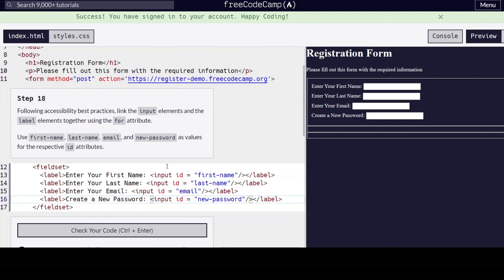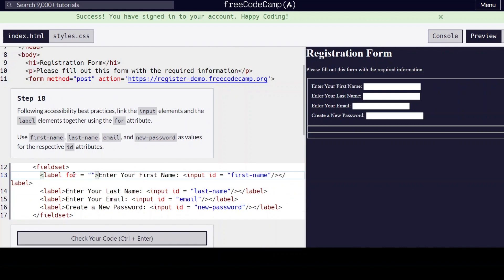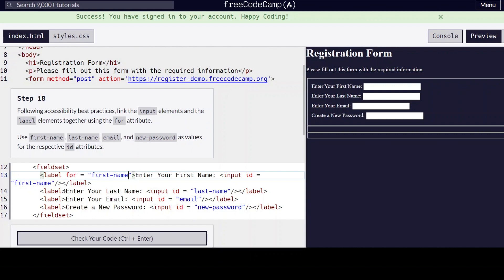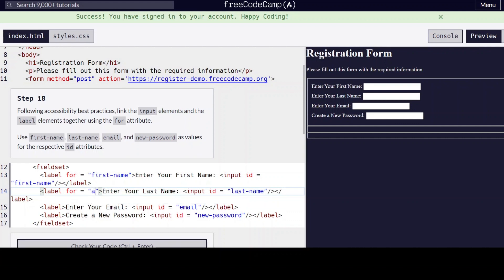And then in the label elements, we're going to put a for attribute, for last-name.